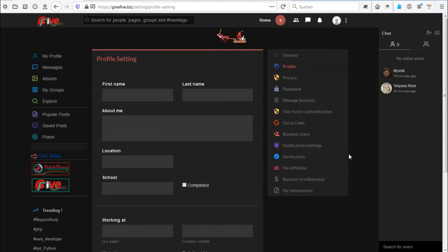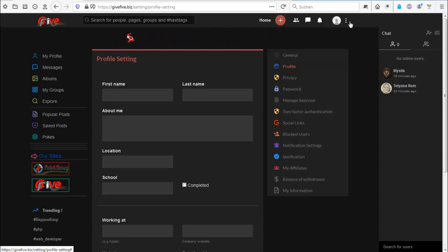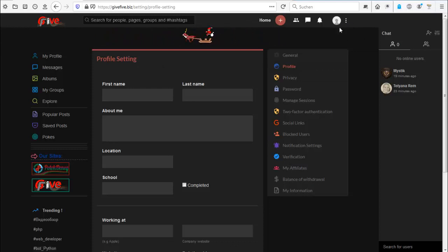So that's actually it for this video about profile information and how you could login. And I'll see you in the next video.